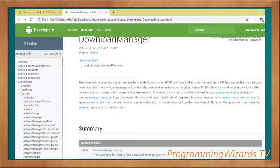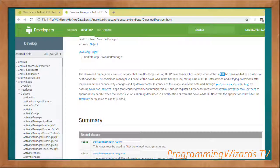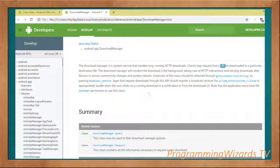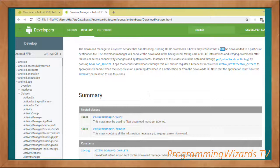All clients using this download manager — including our application — can request that a URI be downloaded to a particular destination file. The download manager conducts that download in the background thread, handling HTTP interactions, automatic retries, and persisting retries across failures, connectivity changes, and even system reboots.